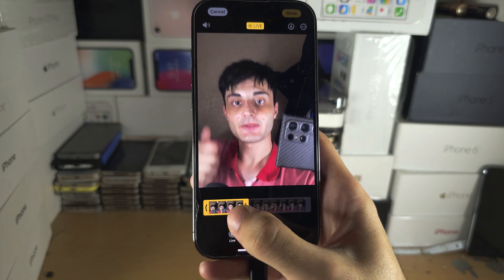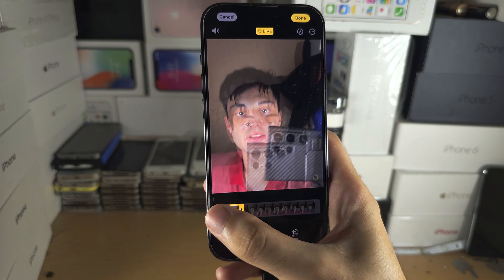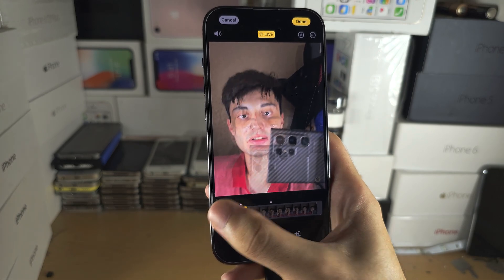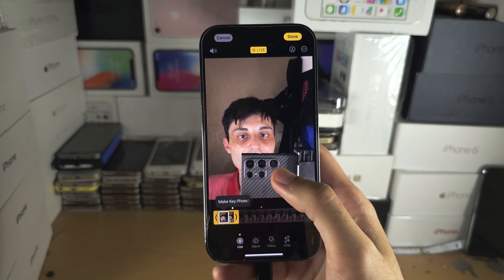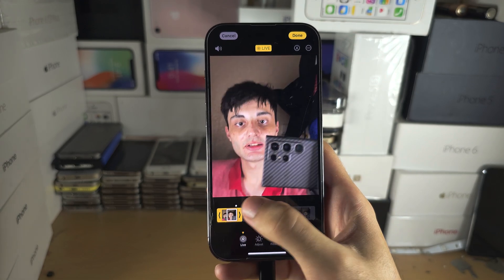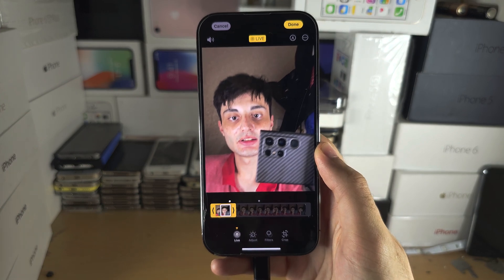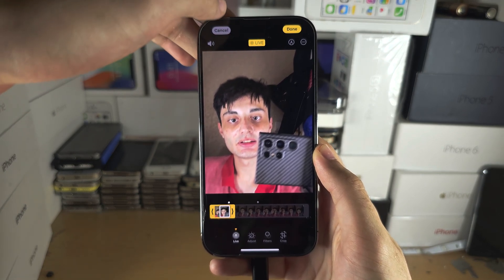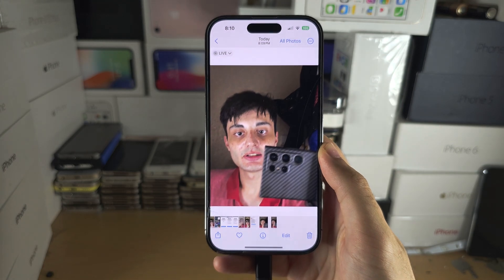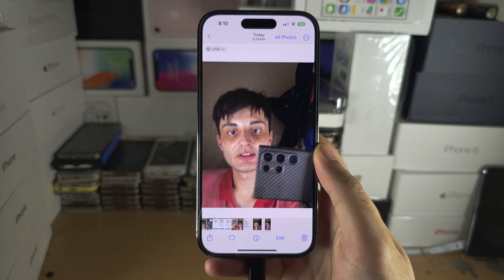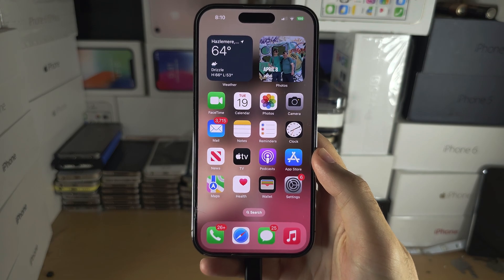Now lower the length to the shortest possible — swipe this to the beginning so the live starts at the very beginning. You can see it's very short like this. Once we're done, tap on done.